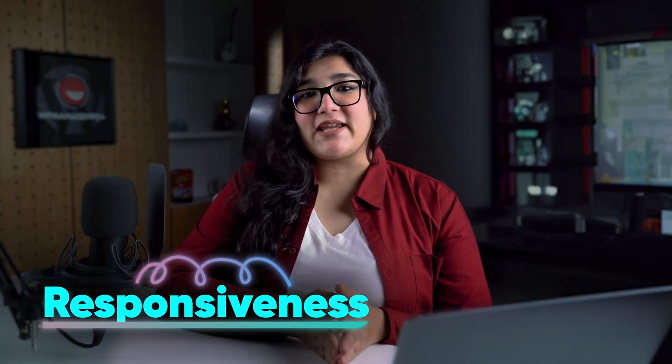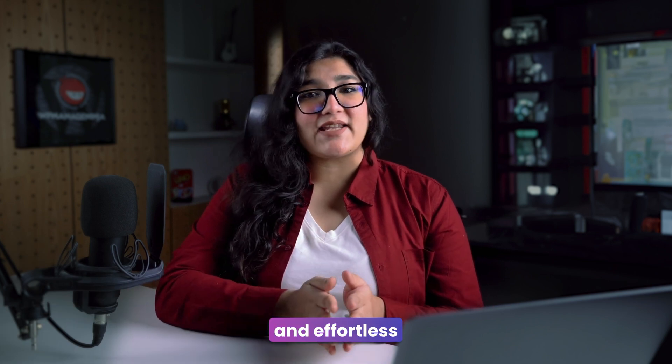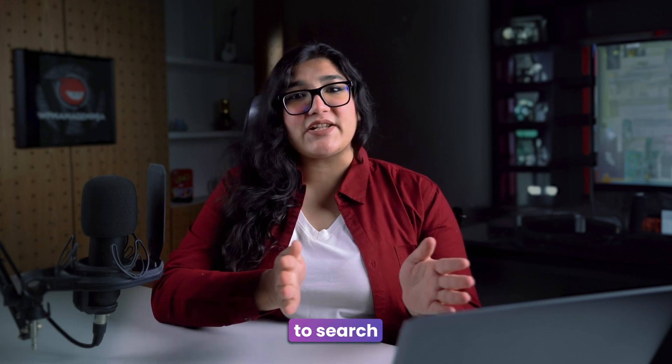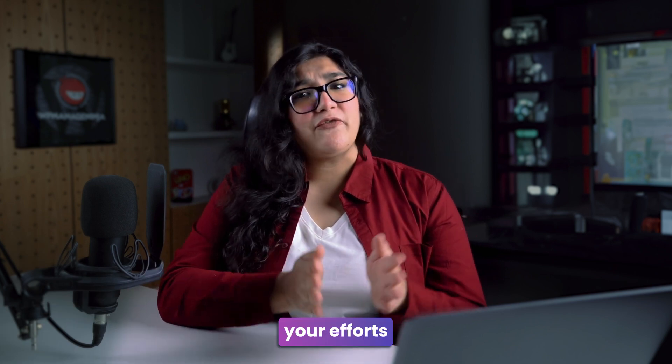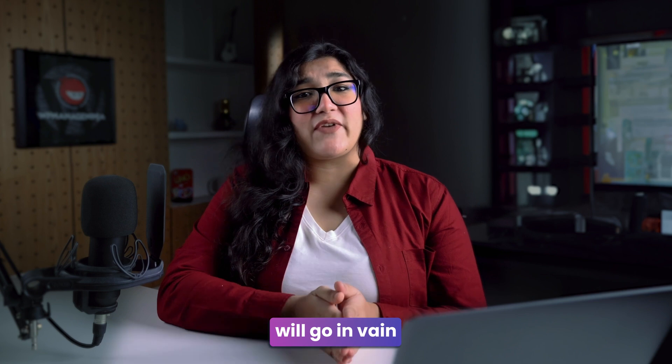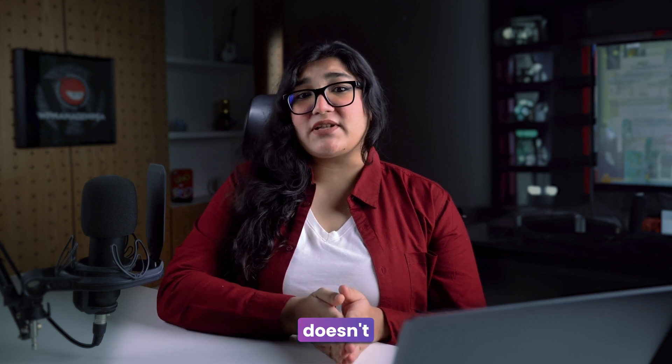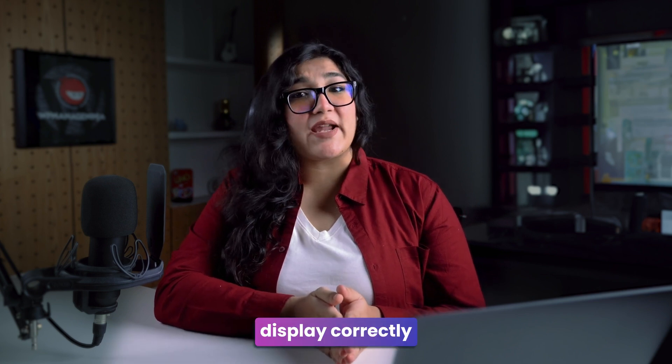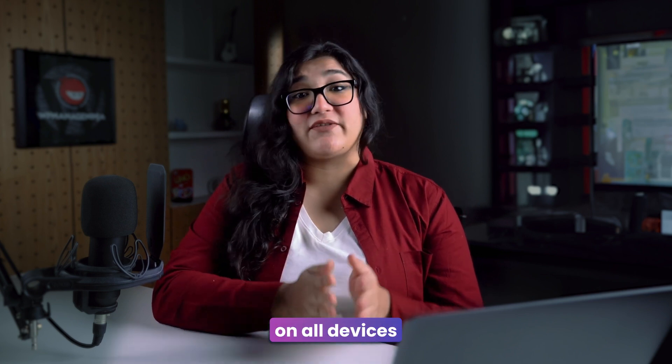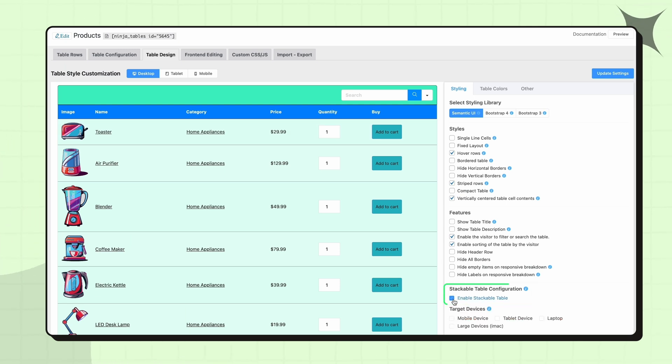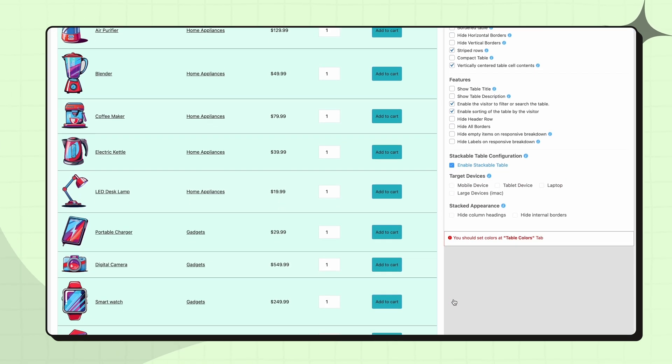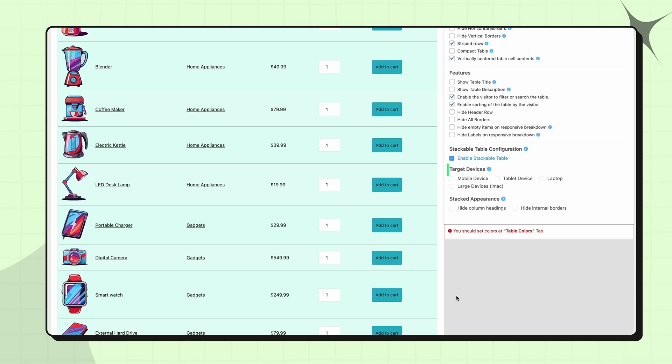Okay, you have a visually appealing data table that is easy to navigate and effortless to search for the data you need. But your efforts will go in vain if the table doesn't display correctly on all devices. Like here, for this WooCommerce table, once you enable the stackable table option, the target devices will appear. Select them and you're good to go.